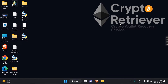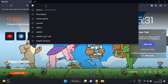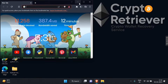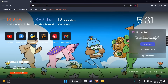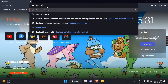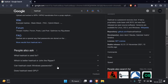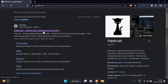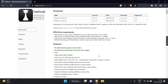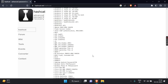Hey everyone, it's Crypto Retriever here, and today we're going to talk about password recovery with Hashcat. Have you ever forgotten your password or found yourself locked out of an account? Well, Hashcat is a powerful tool that can help you recover those passwords, even if they're encrypted. In this video, we'll cover what Hashcat is, how it works, and give you a step-by-step tutorial on how to use it to recover passwords. So, let's get started.